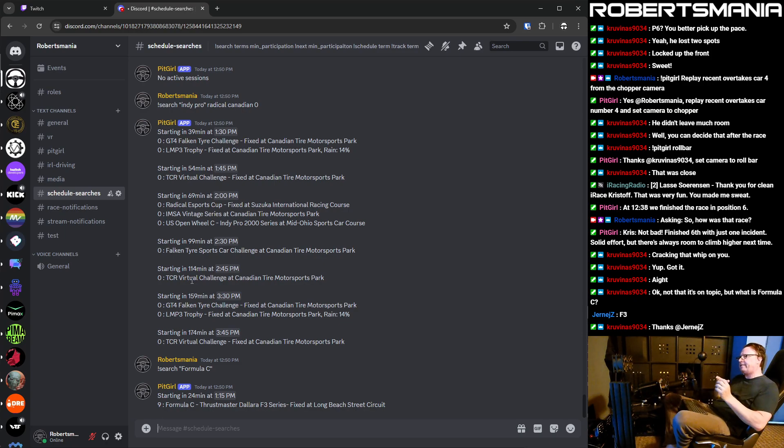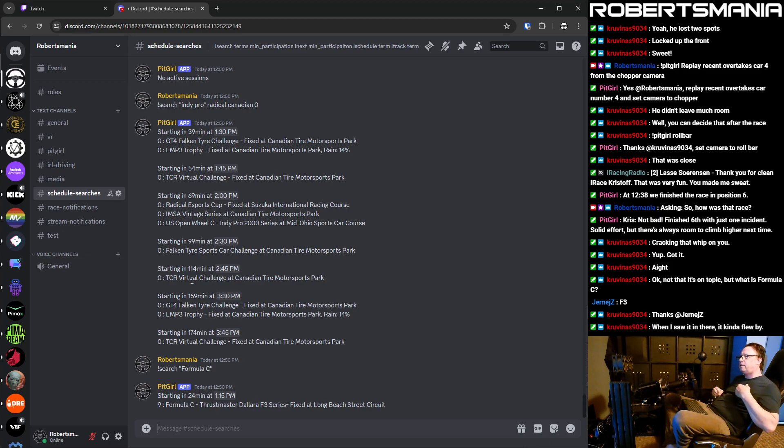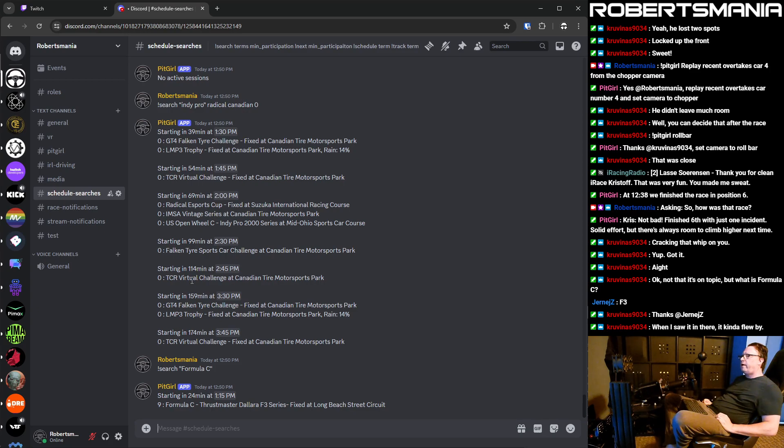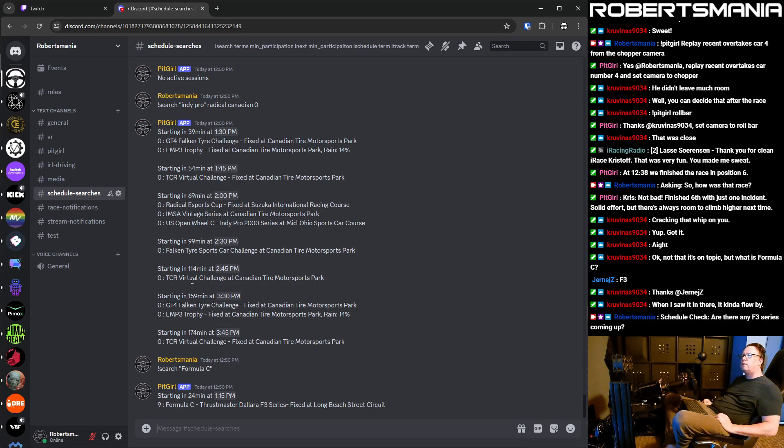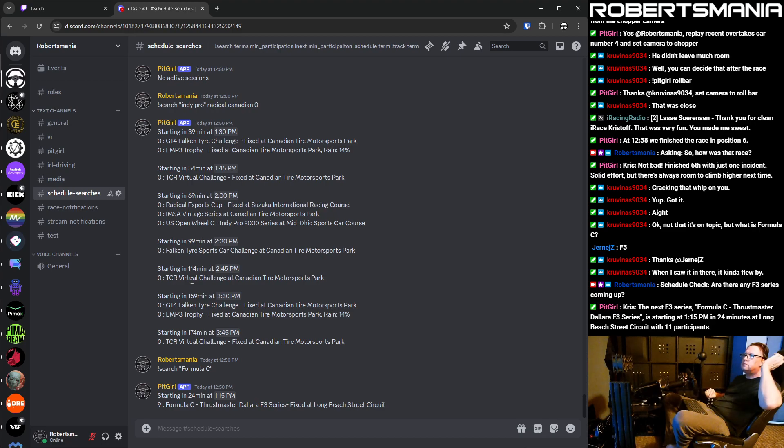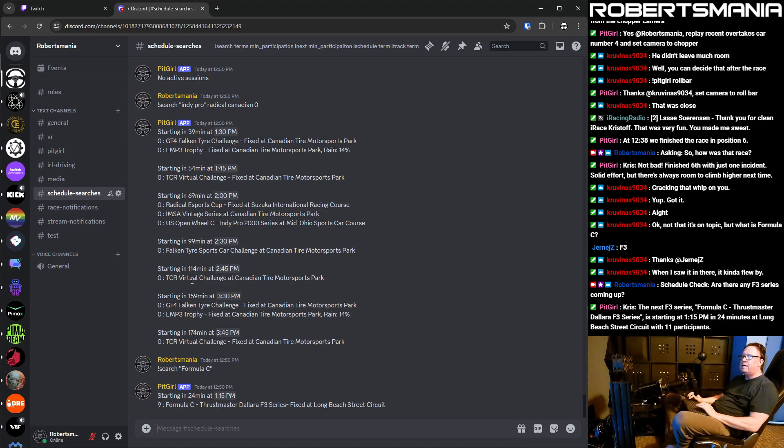And that data is the same that's hooked up to my voice commands for checking the schedule or checking participation. So like Pit Girl, check the schedule. Pit Girl, check the schedule. What would you like to check? Are there any F3 series coming up? Chris, the next F3 series, Formula C, Thrustmaster Dallara F3 series, is starting at 1:15 p.m. in 24 minutes at Long Beach Street Circuit with 11 participants. So it's just that easy.